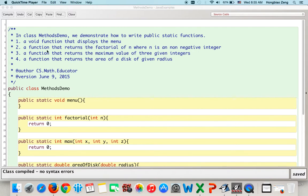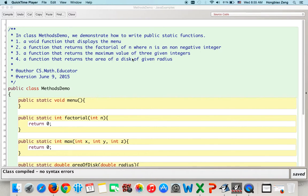The functions we will write include: a void function that displays the menu, a function that returns the factorial of n where n is a non-negative integer, a function that returns the maximum value of three given integers, and a function that returns the area of a disk of a given radius. This menu will display these three functions' choices, and when the user chooses from the menu, the program will test the corresponding function.